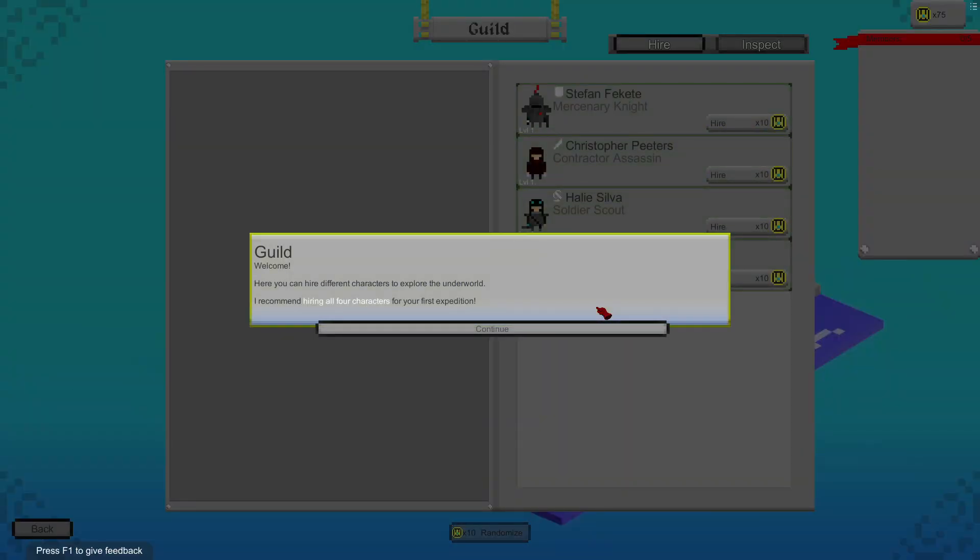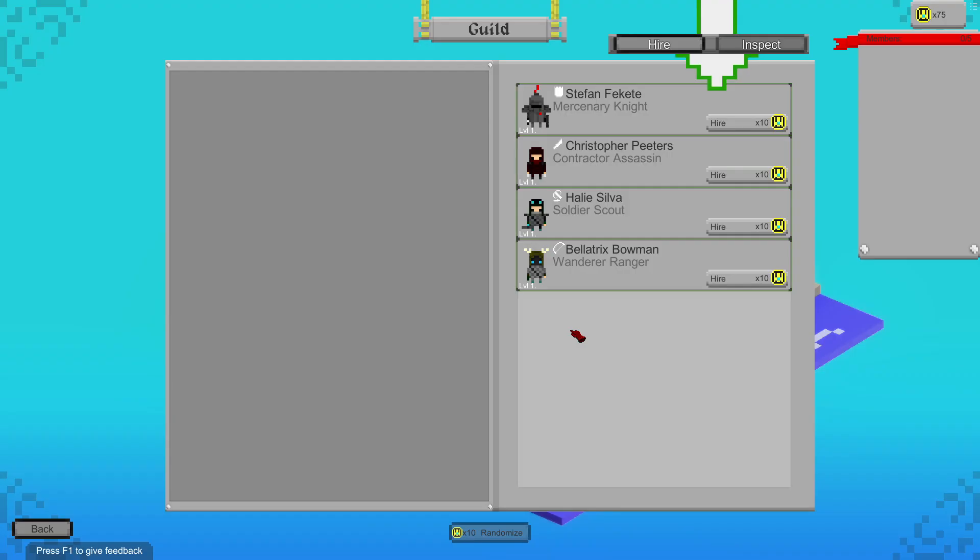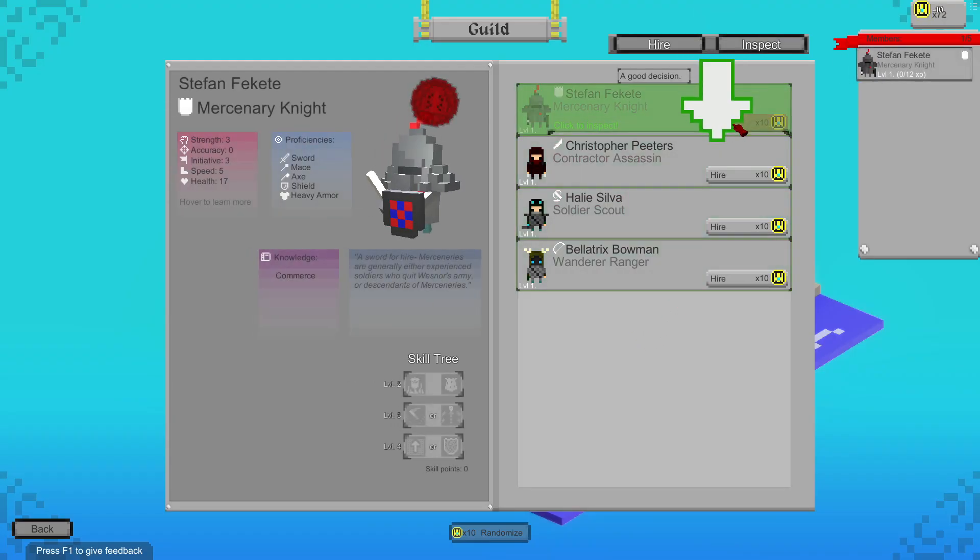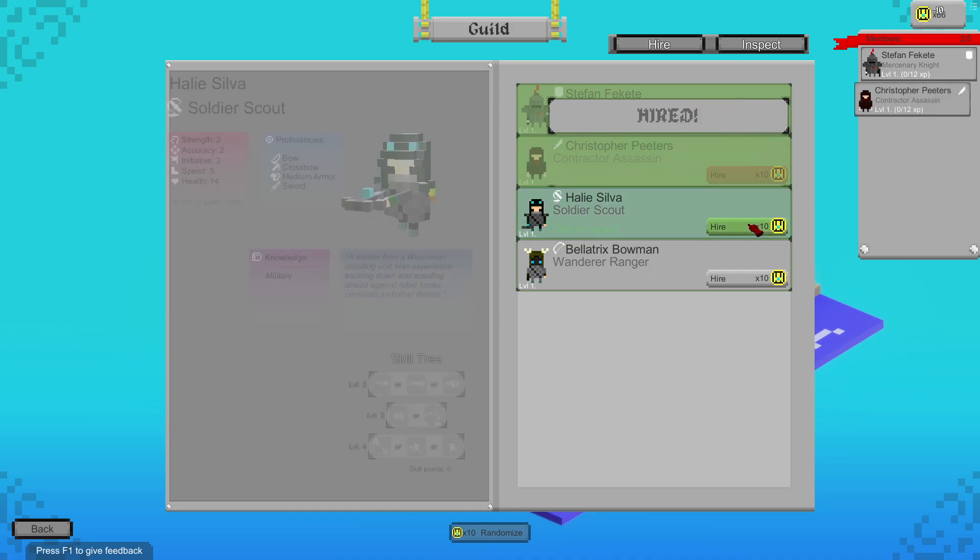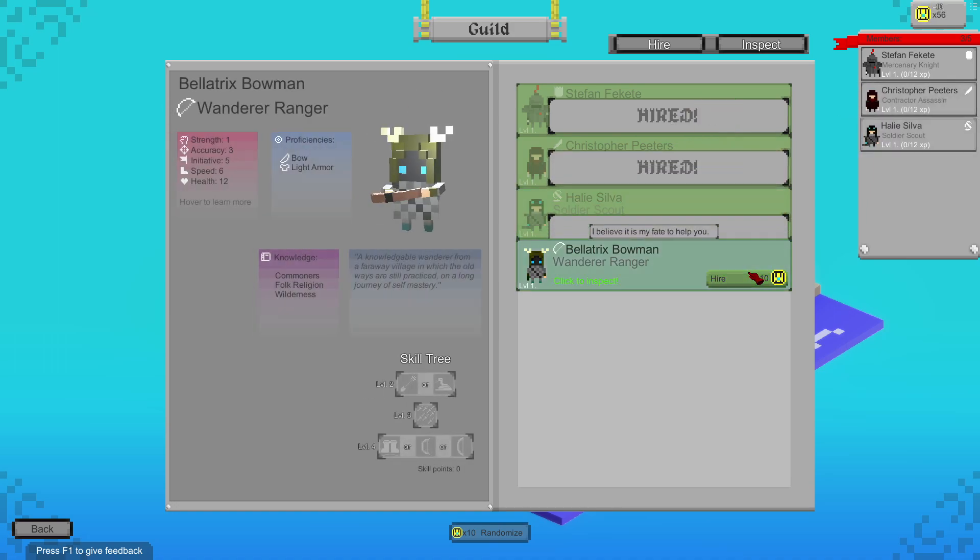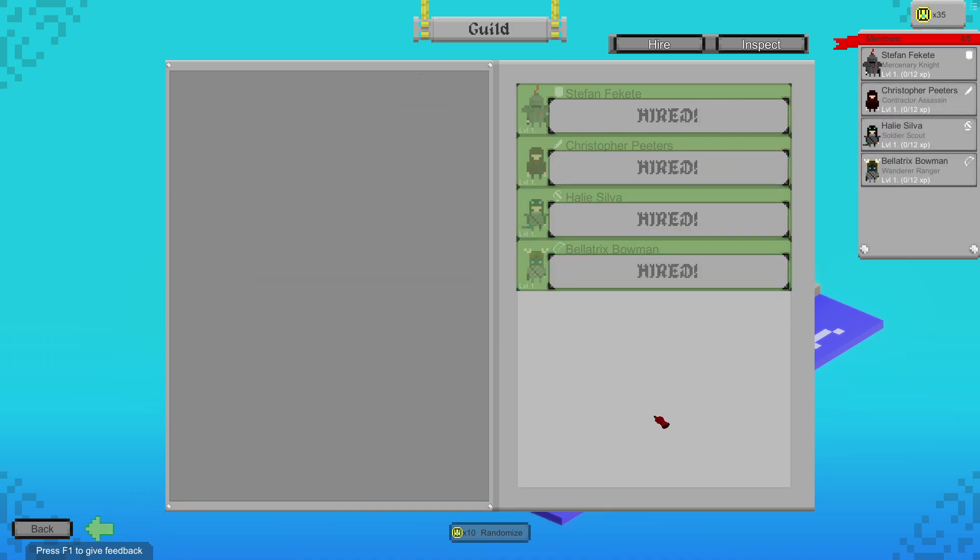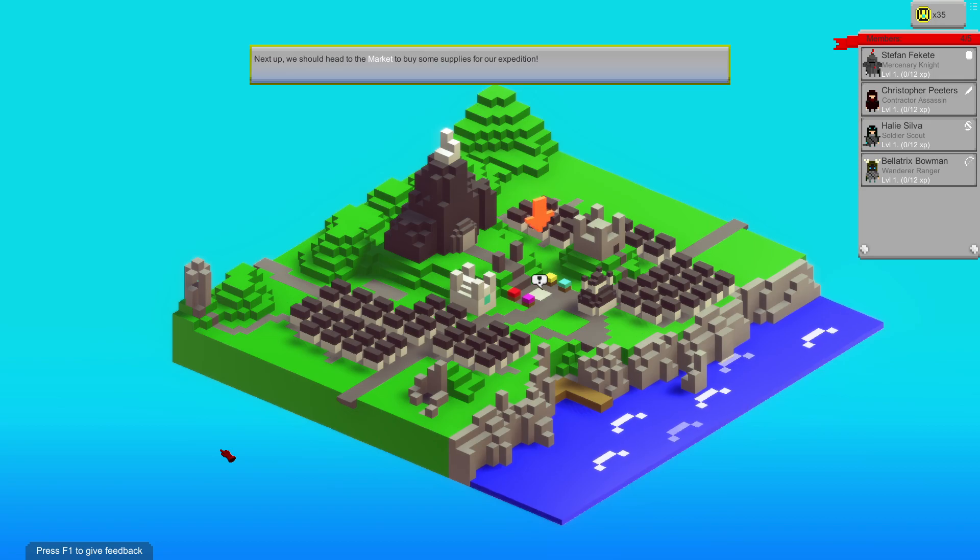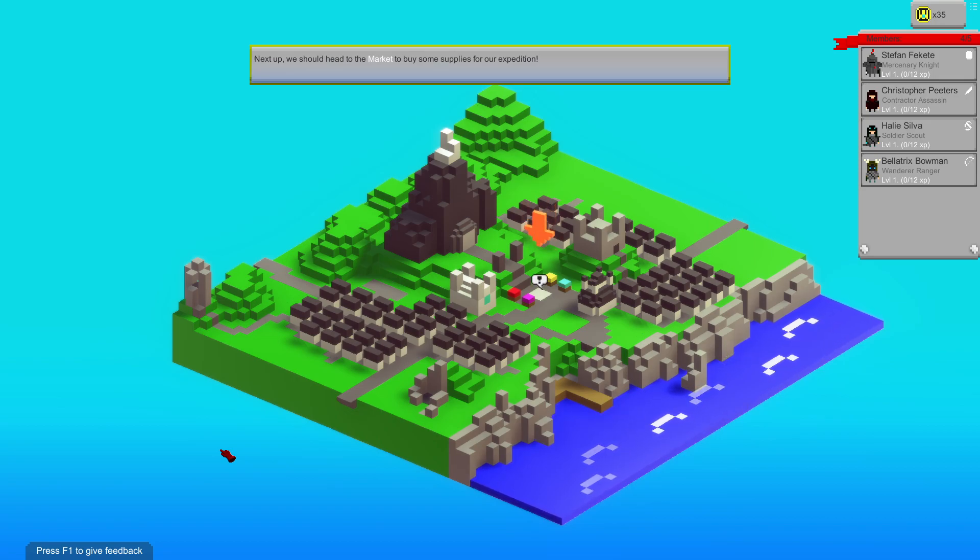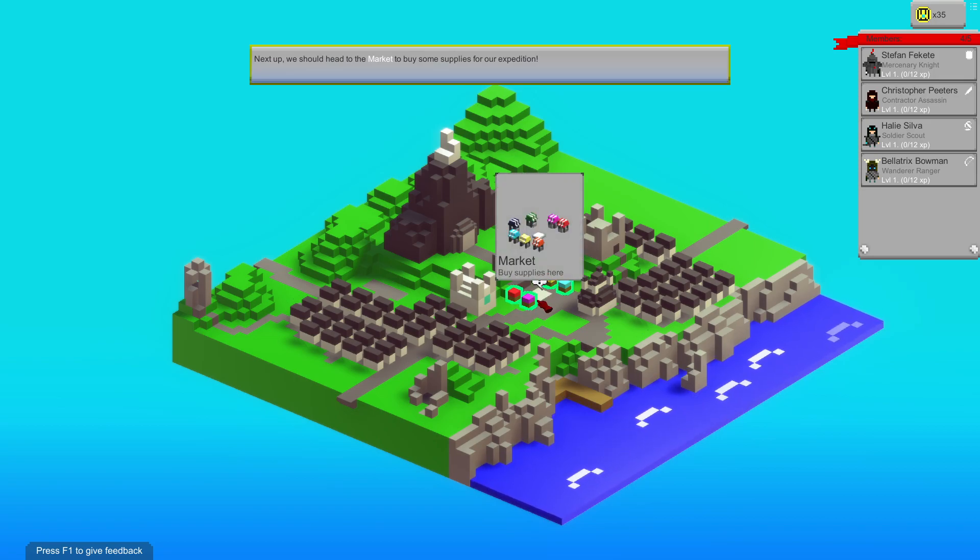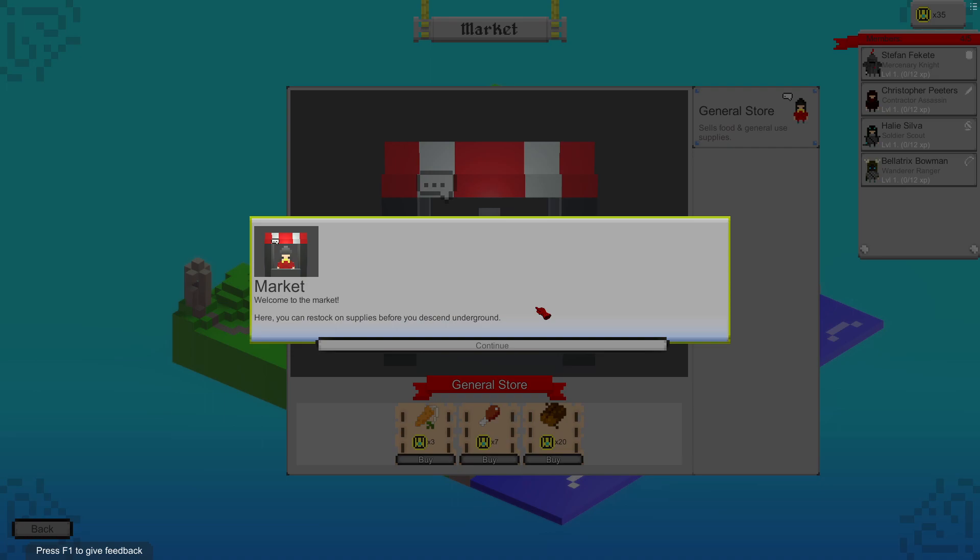Welcome. Here you can hire different characters to explore the underworld. I recommend hiring all four characters for your first expedition. Hire, hire, hire, hire. Next up, we should head to the market and buy some supplies for our expedition.